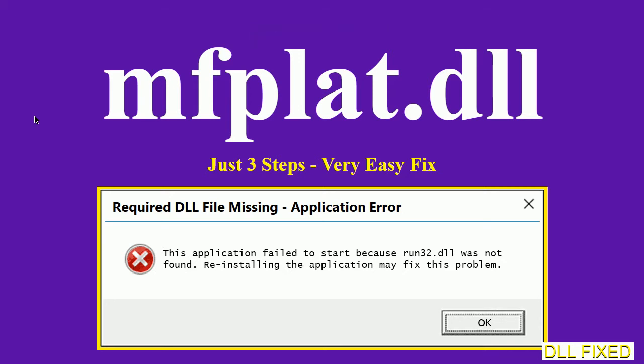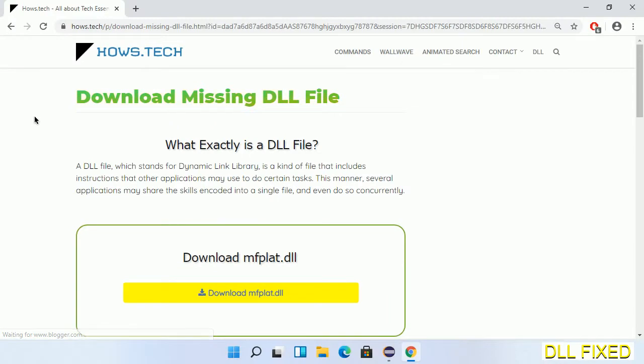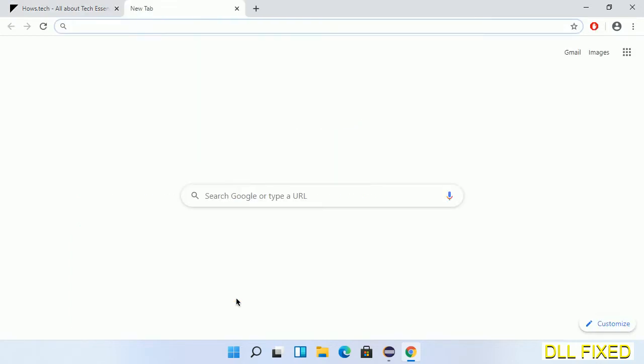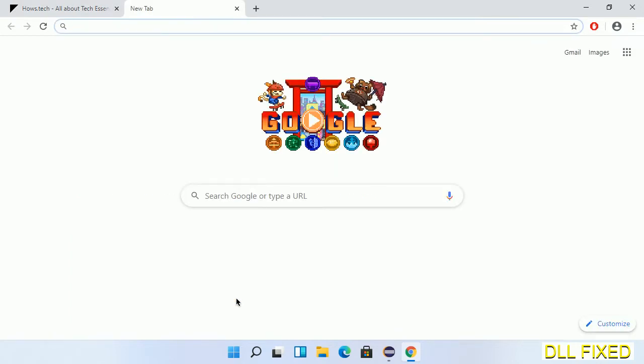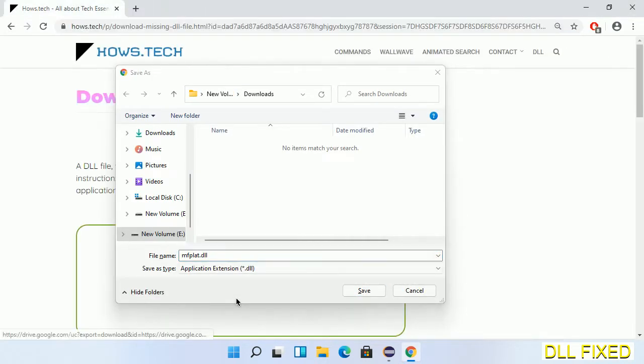Let's see how to fix this missing DLL problem in just three steps. In step one, we have to open this page. The page link is provided in the description. This has a download button, so we'll click on the download button and the file will get downloaded.